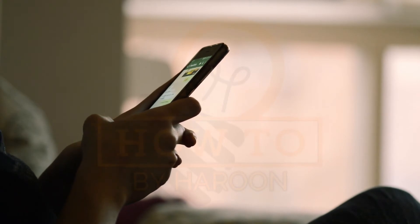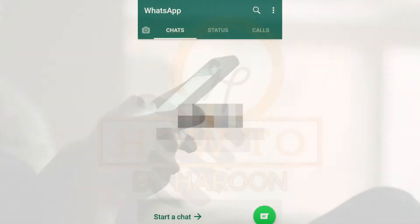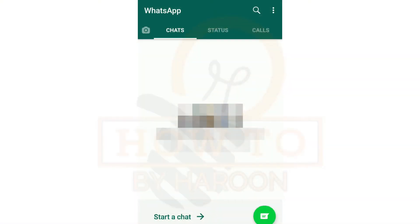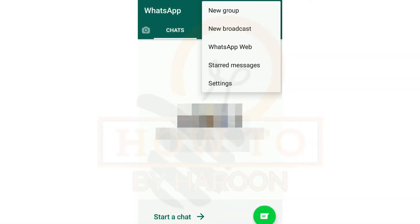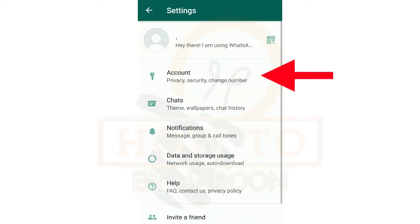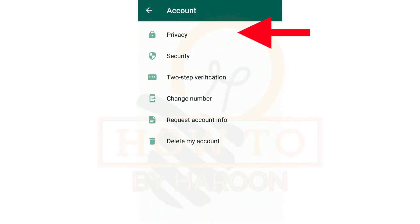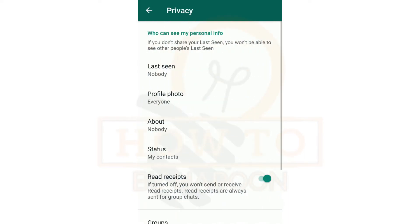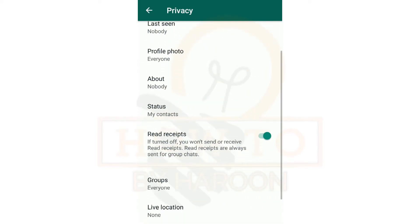Here are the WhatsApp settings for this purpose. Open WhatsApp on your smartphone, go to Settings, then Account, then Privacy, and turn off Read Receipts.